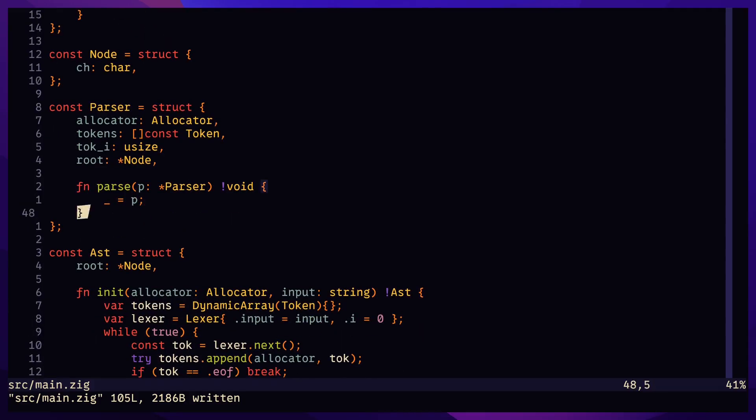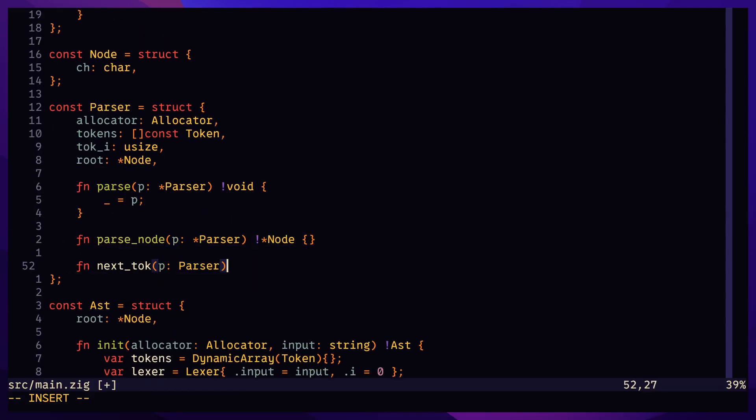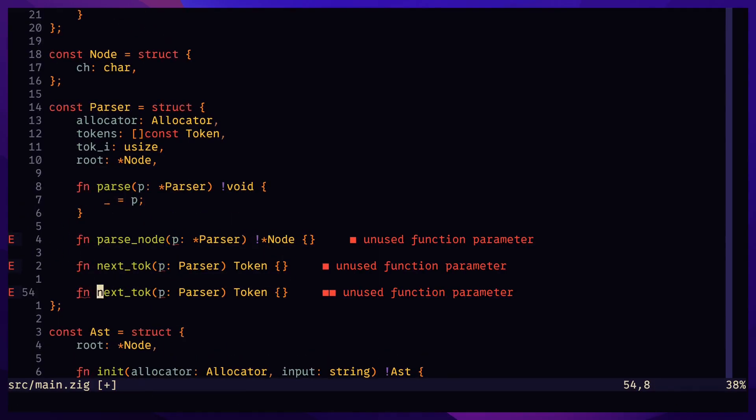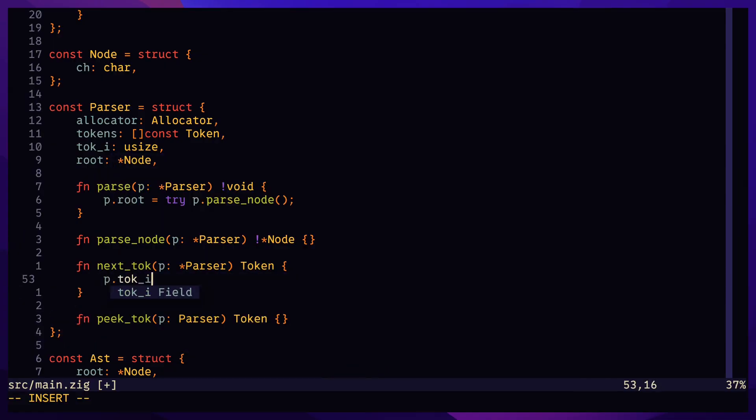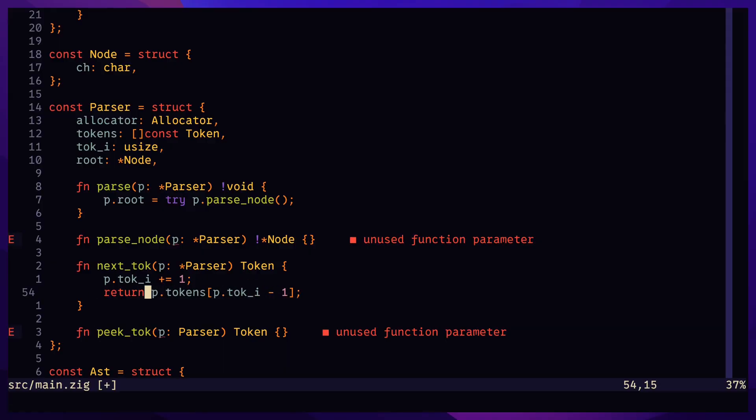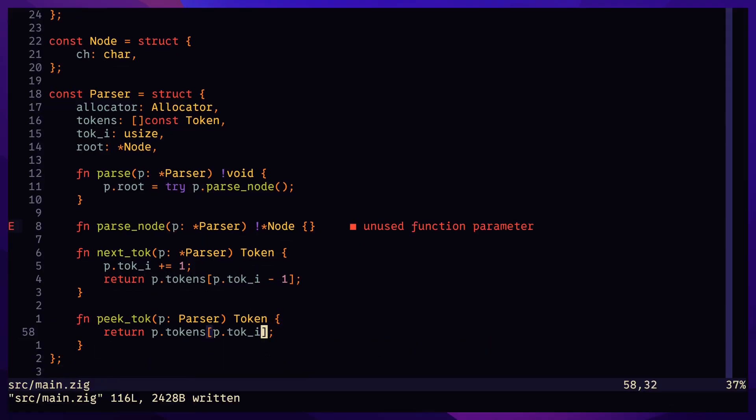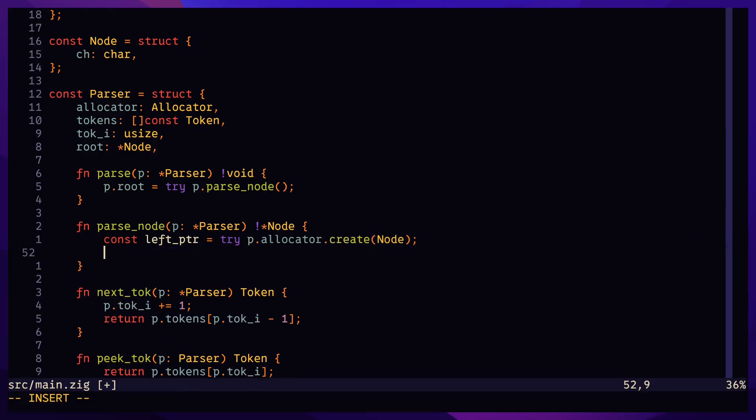In the parser, function parse abstracts setting the root field to the output of the helper function parseNode. NextToken and PeakToken are helper functions to iterate over the token slice. ParseNode heap allocates a node,